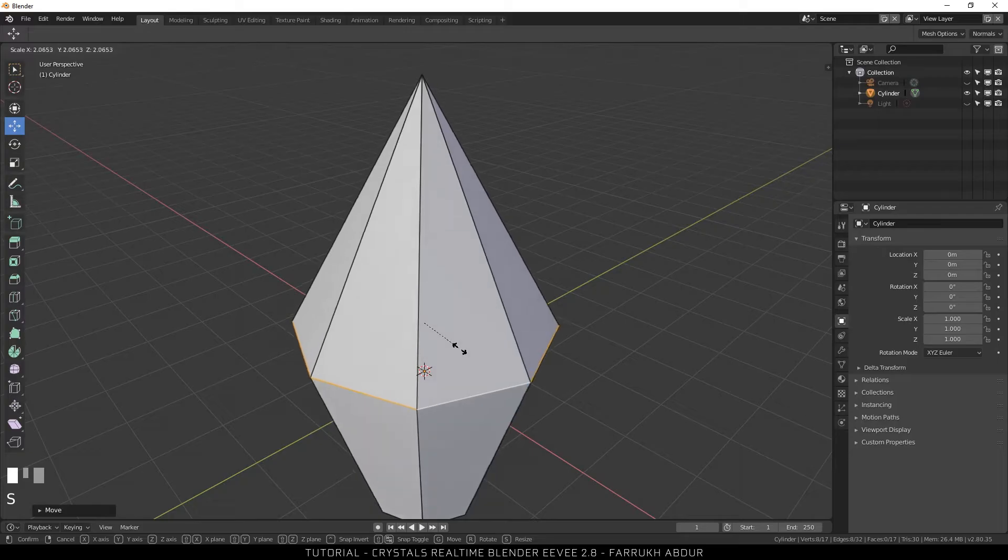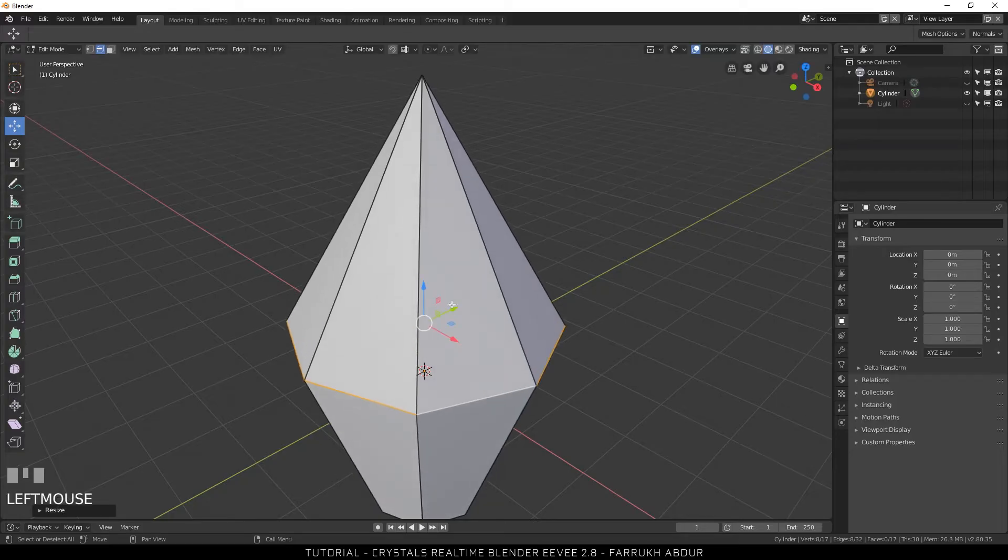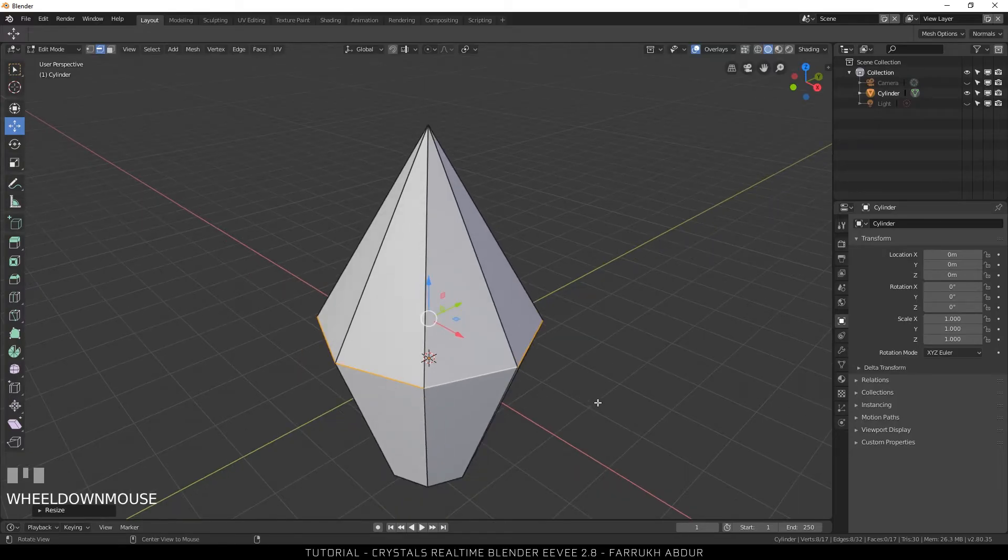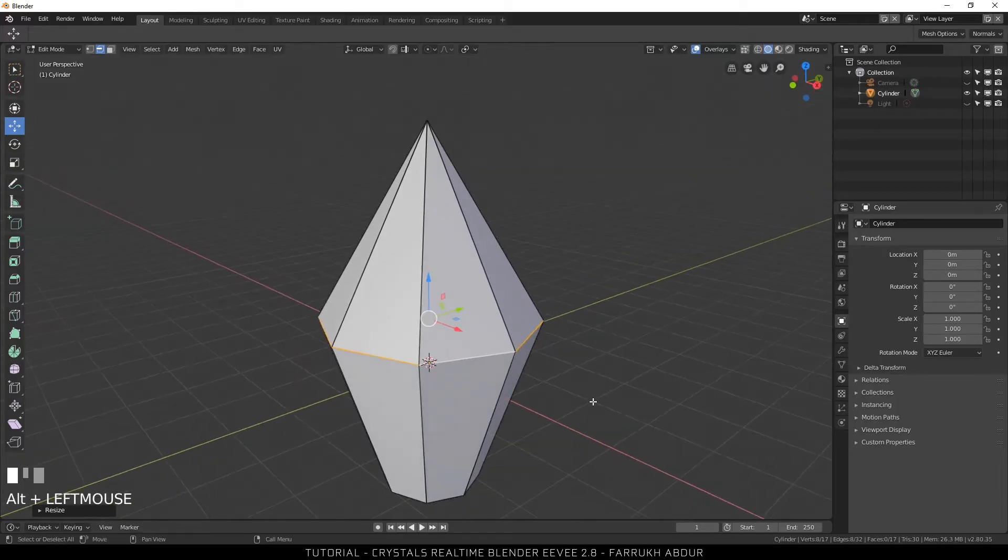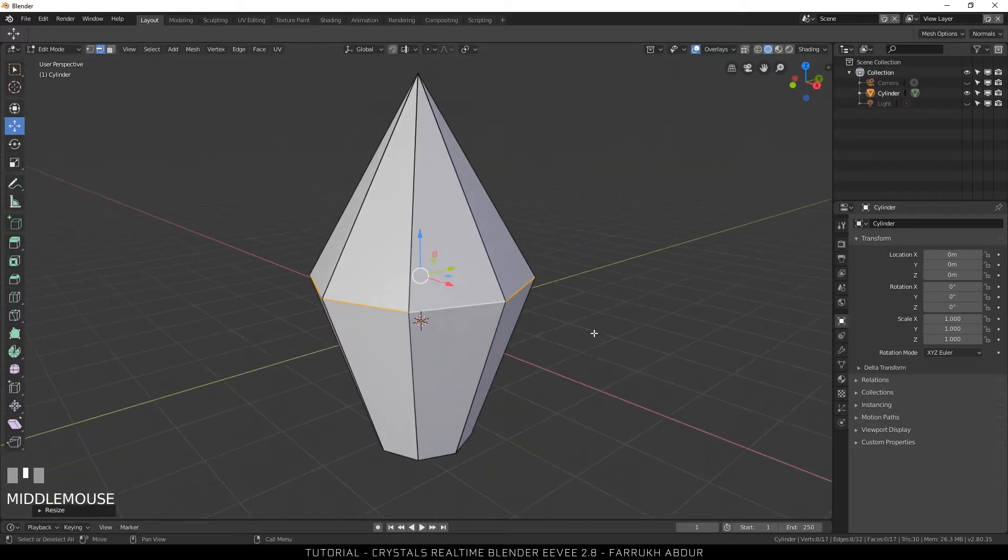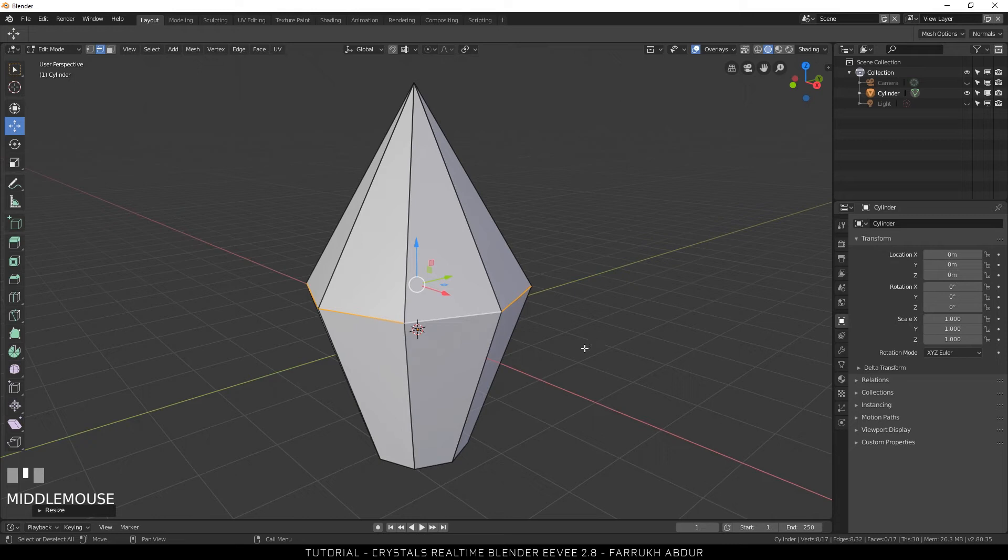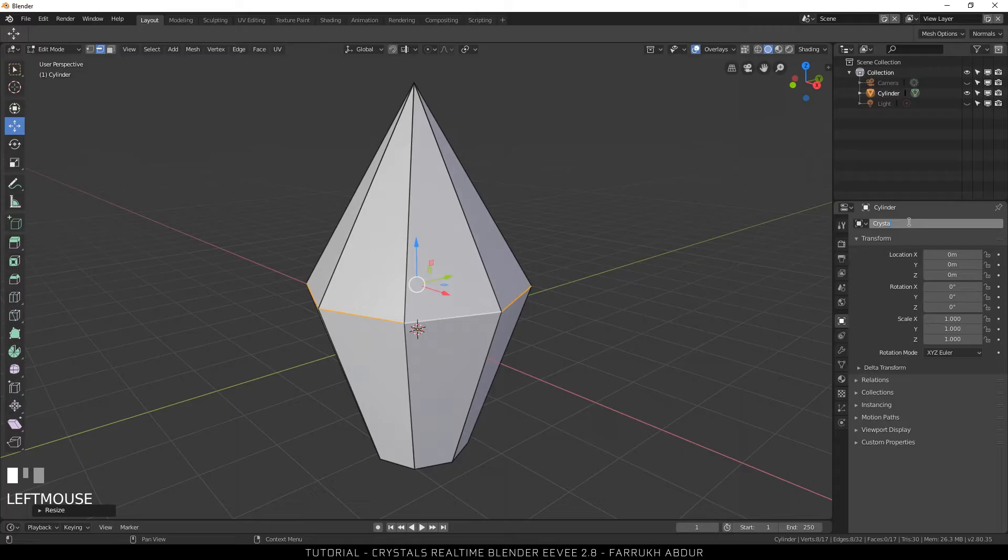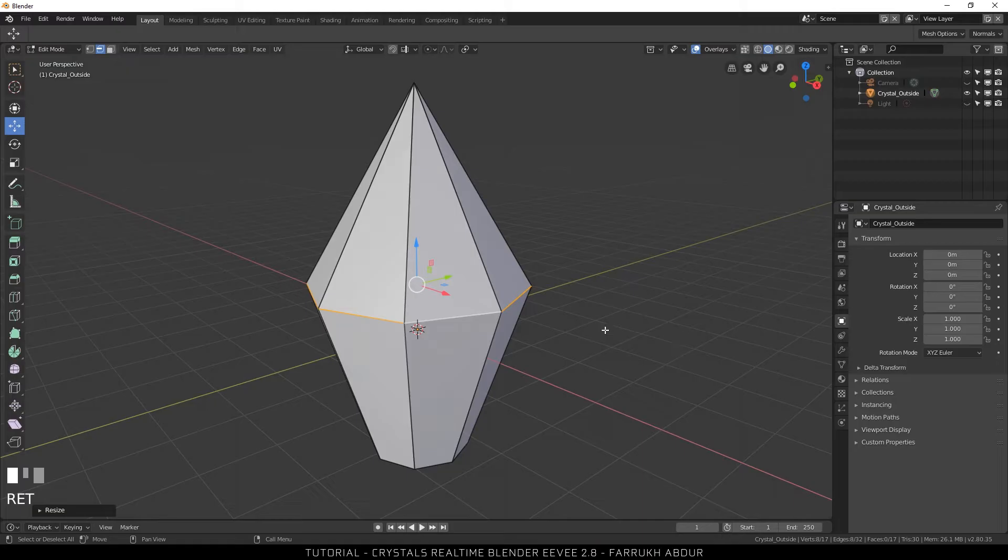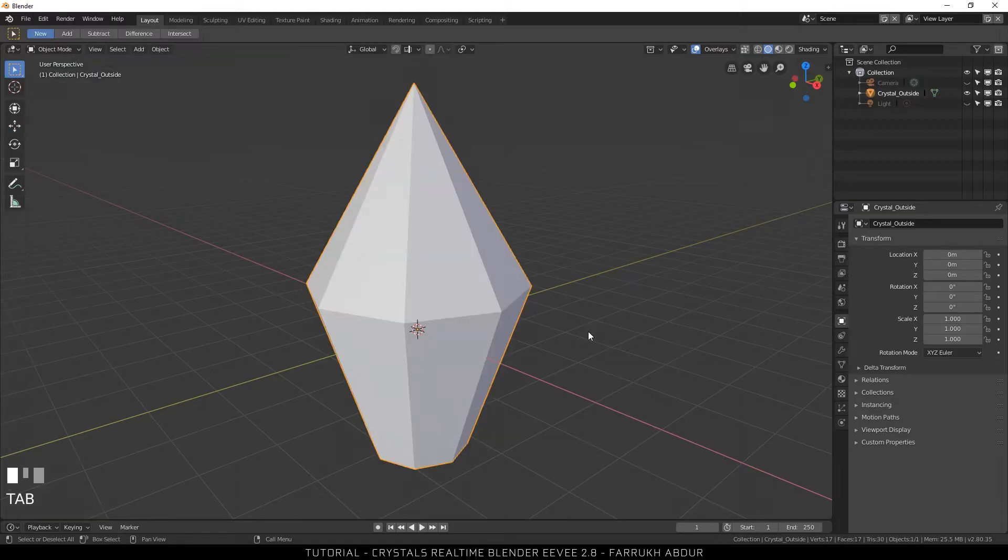Now select the top edge and move it downwards and scale it up. You can change the shape of the crystal as you want it to be. It does not have to be exactly like mine. Next I'm going to rename this object to crystal outside. I will be using two crystals so it is better to rename it here for easier selection later on.